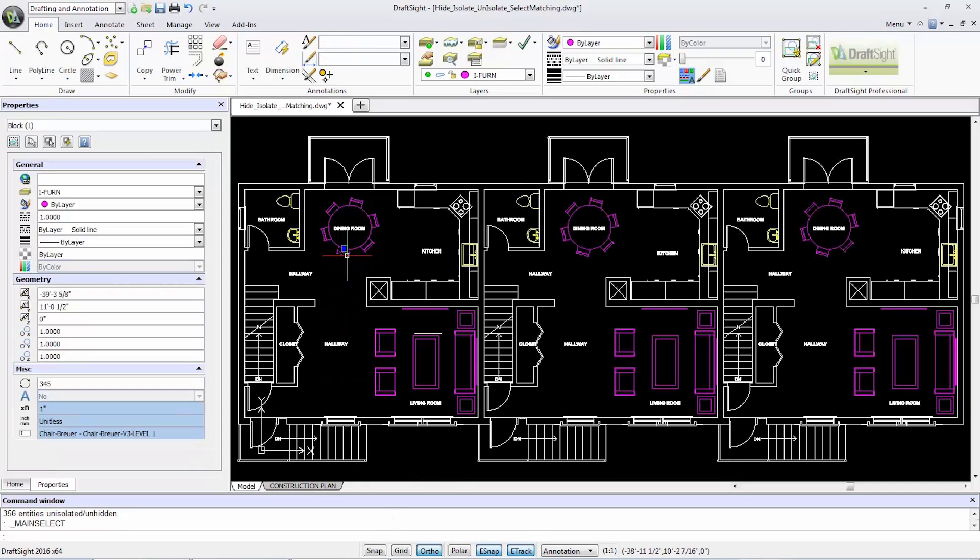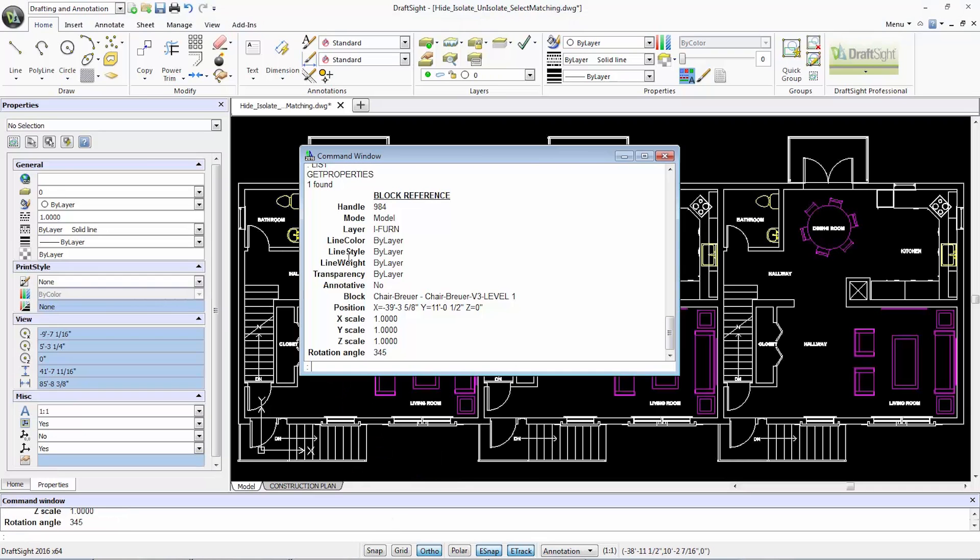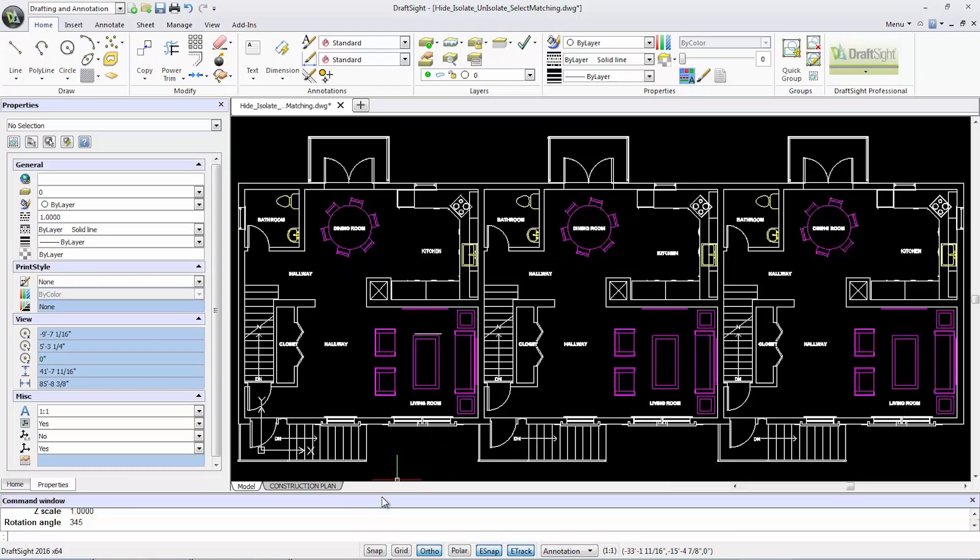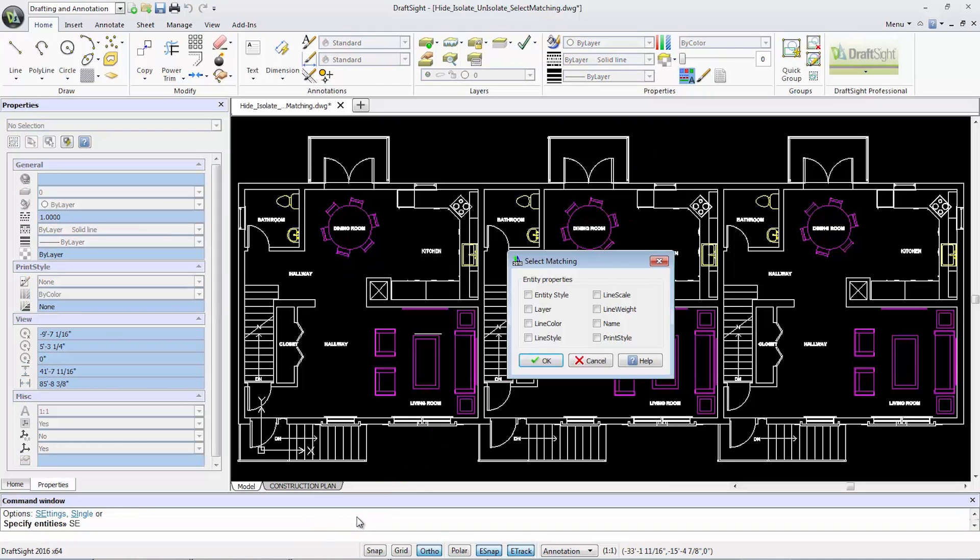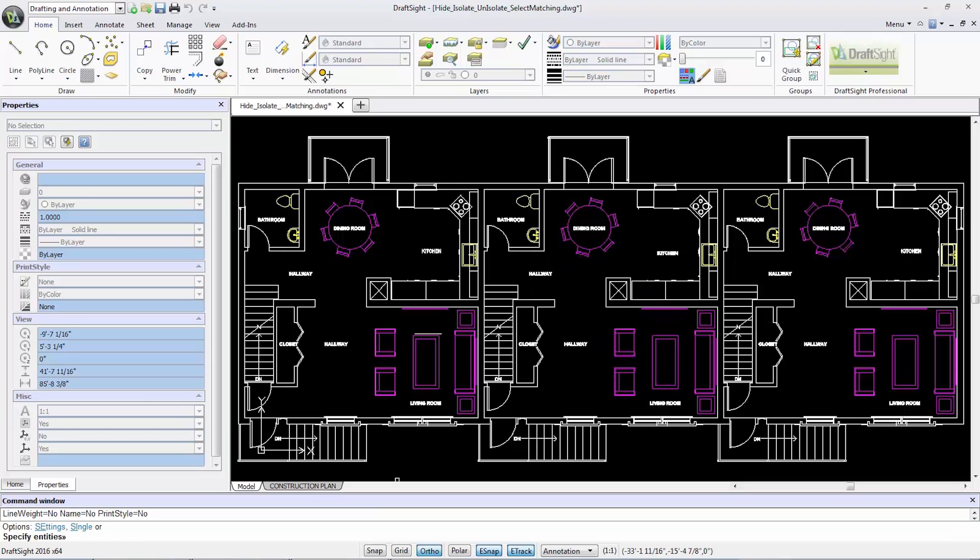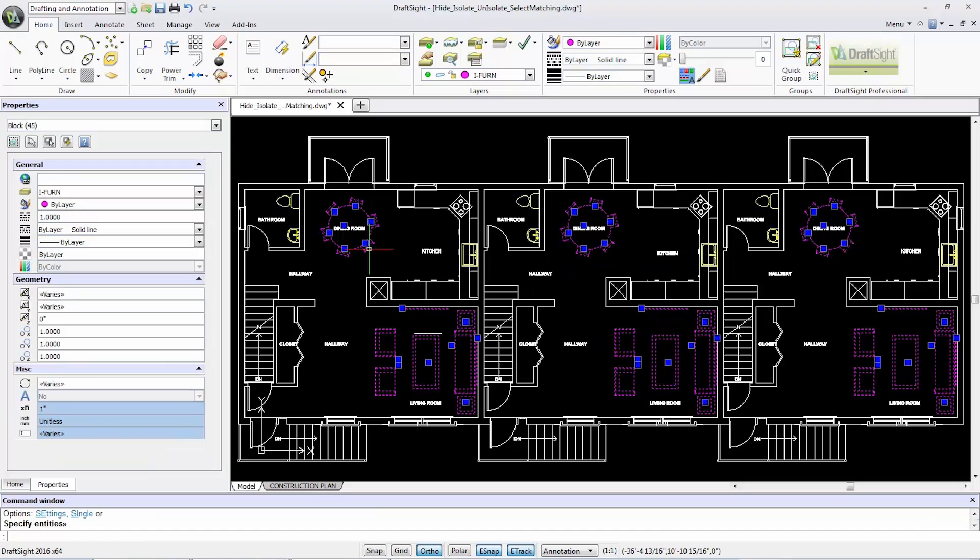To select all objects belonging to the iFern layer, type select matching to quickly select items of the same layer. To isolate them, type isolate entities.